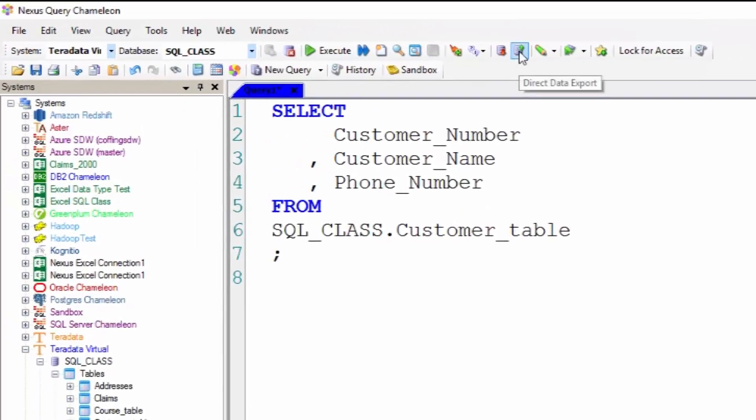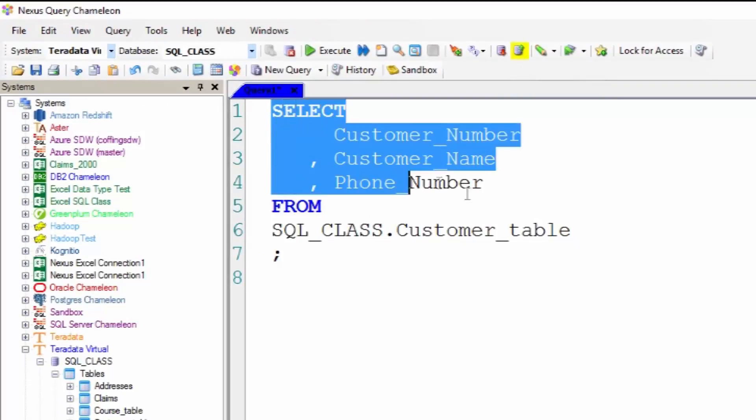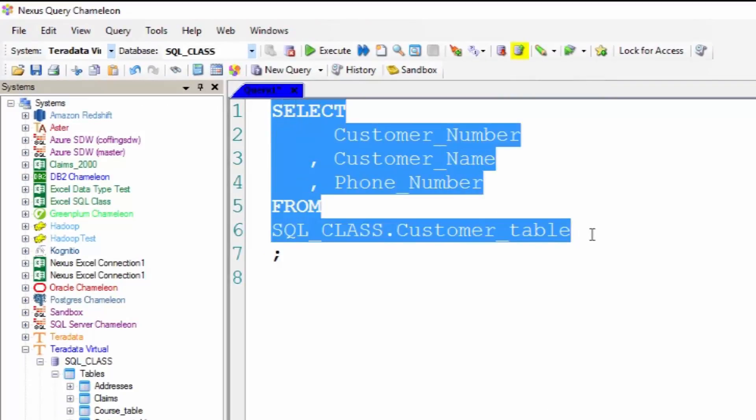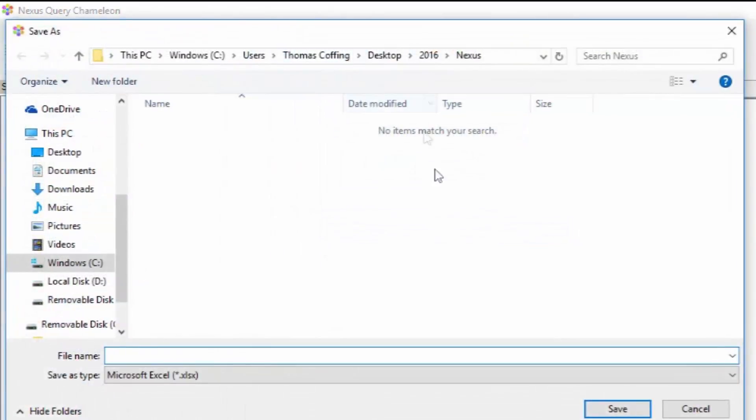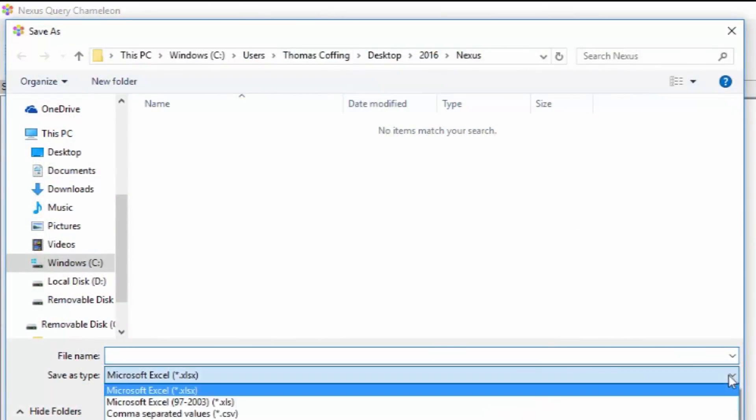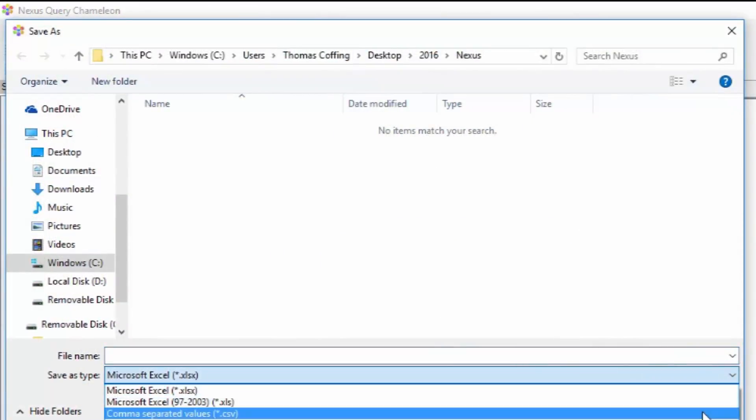Now I'm going to go to the direct data export button and it highlights. Now when I run any query it will say where do you want to save this and how.